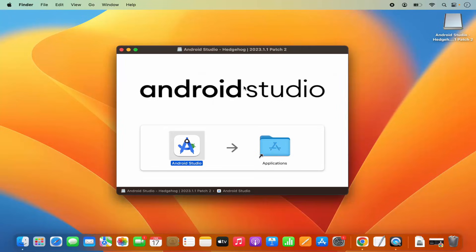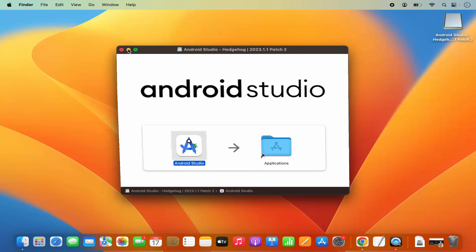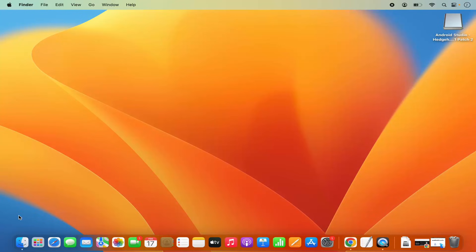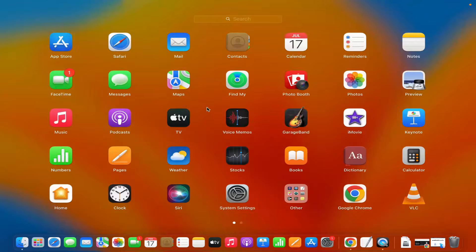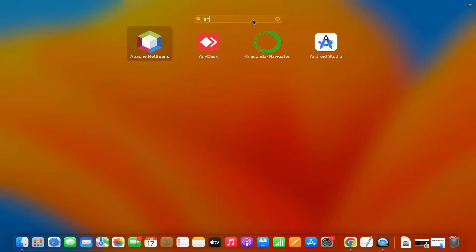You can see the copying is done now. Once the copying is done, Android Studio is installed on our Mac operating system. Then you can click on the Launchpad and search for Android Studio. I'm going to just search for Android Studio — you can see the icon is available here.